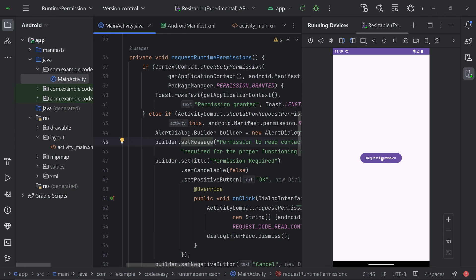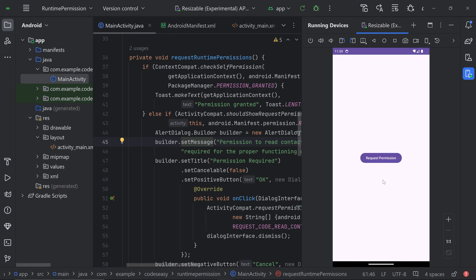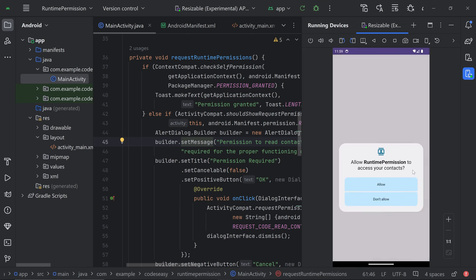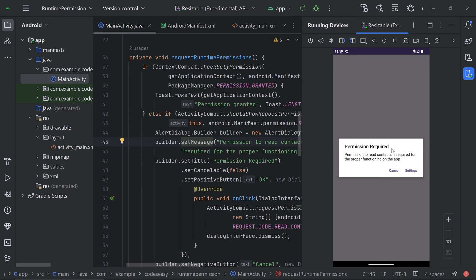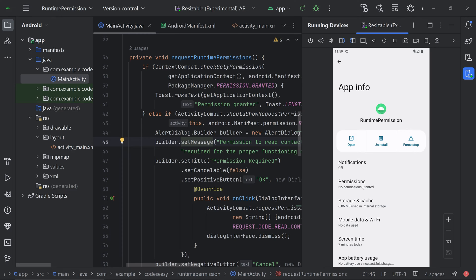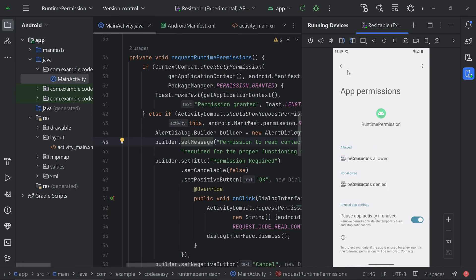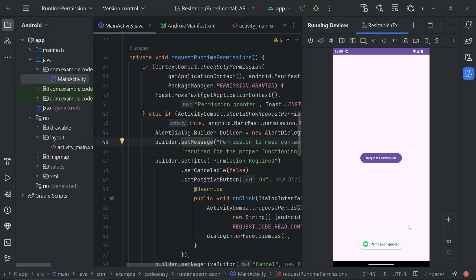This is a demo of what we are going to do in this video. On clicking the button, the permission request appears. If we click 'Don't Allow', we can see an alert dialog. If you click OK, the permission request comes once more. If you click 'Don't Allow' again, the alert dialog changes and instead of an OK button, we see a Settings option. The user has to go to settings and manually enable the permission. Once allowed, clicking the button shows 'Permission Granted'.